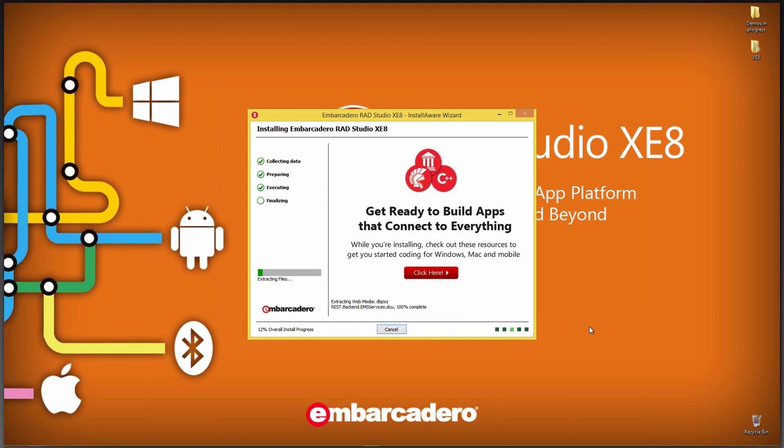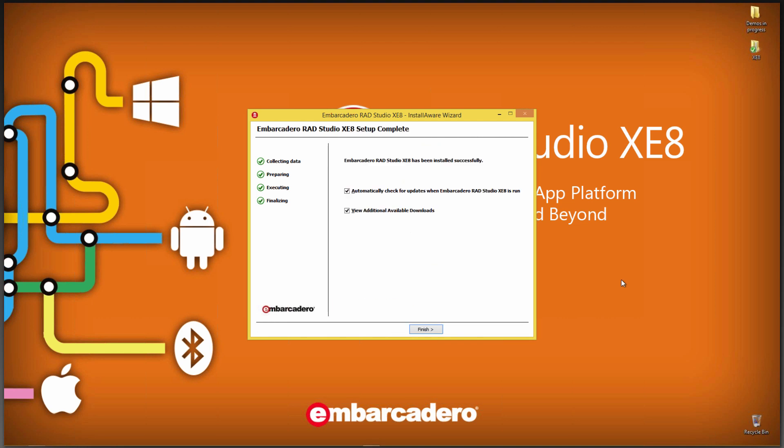XE7, 15.0. XE6, 14.0. Okay, when the install completes, you have the final screen.